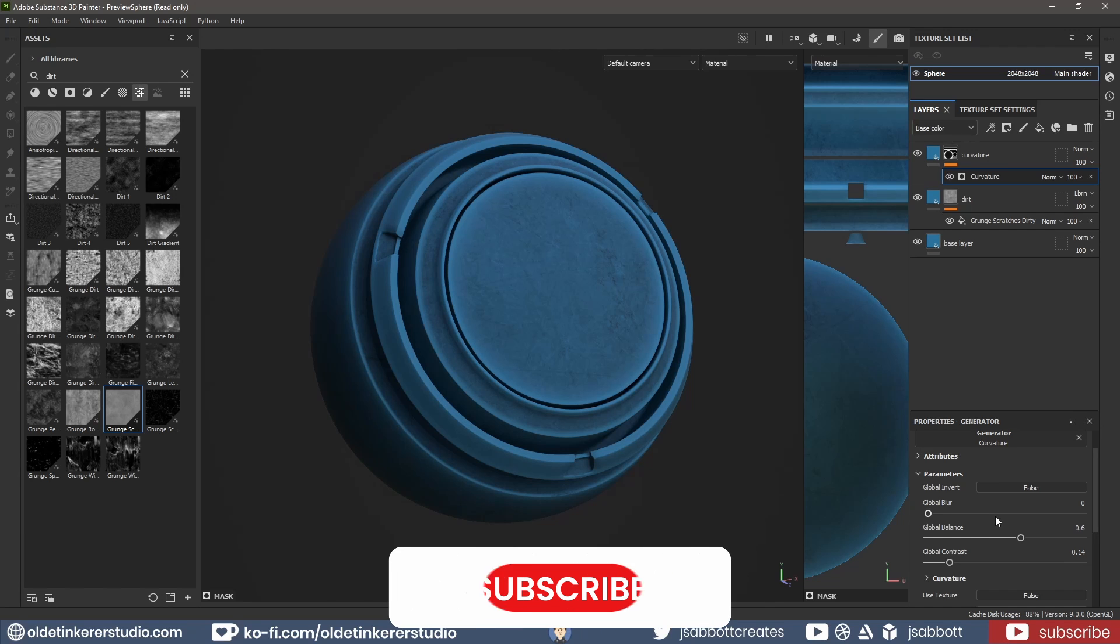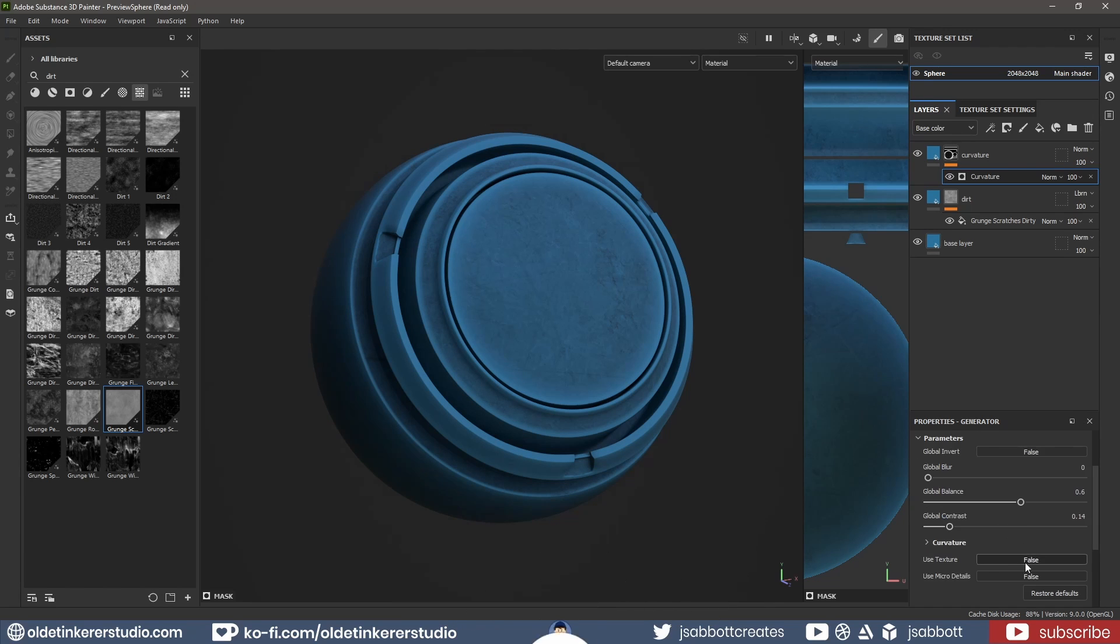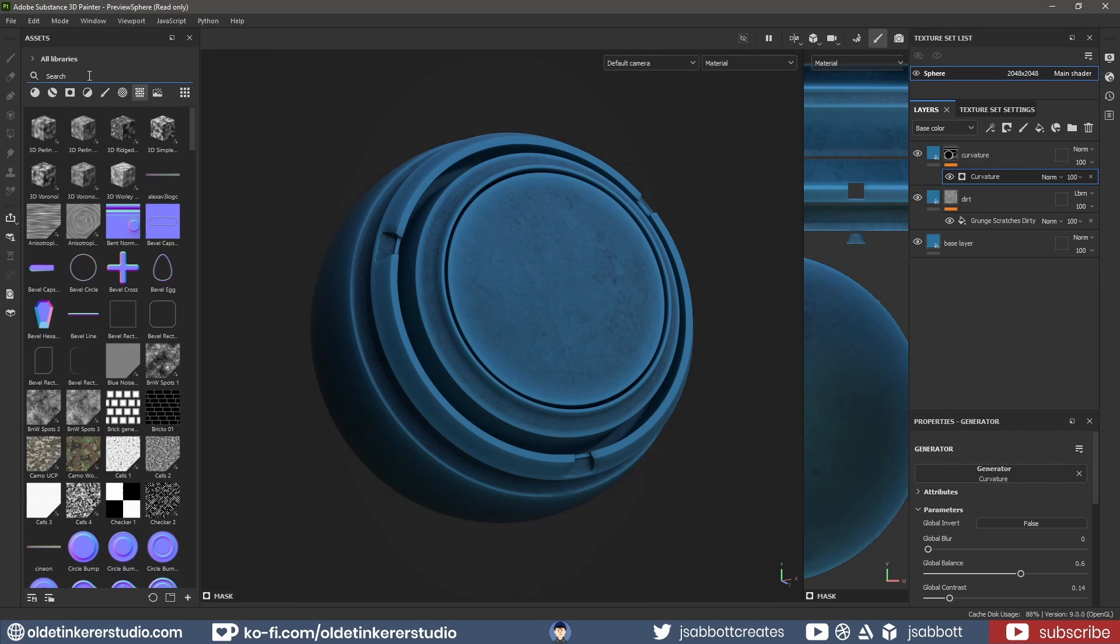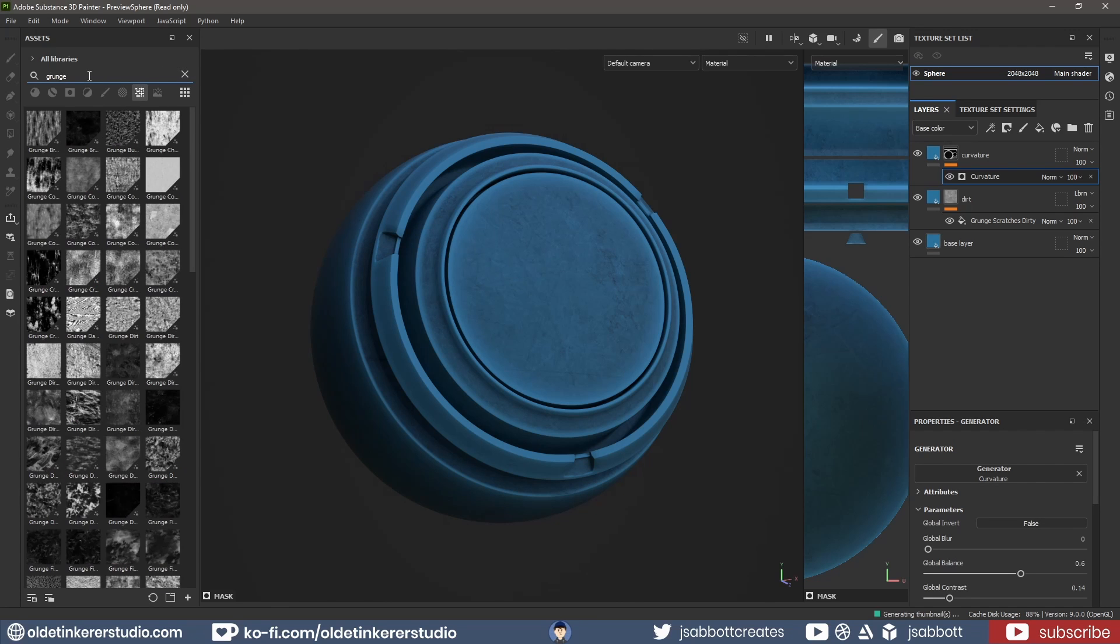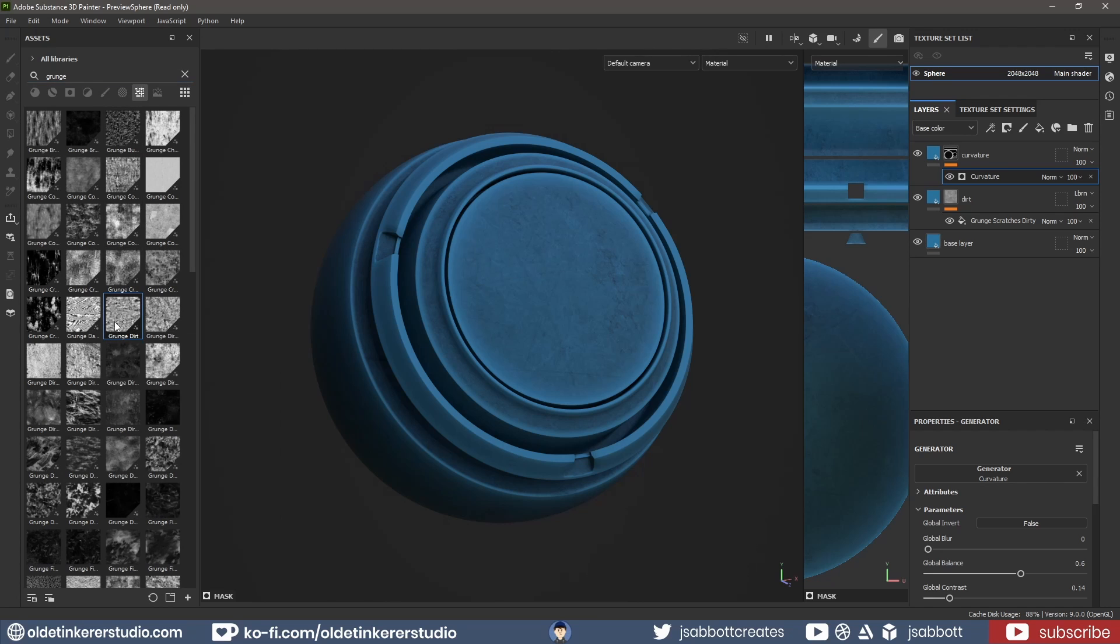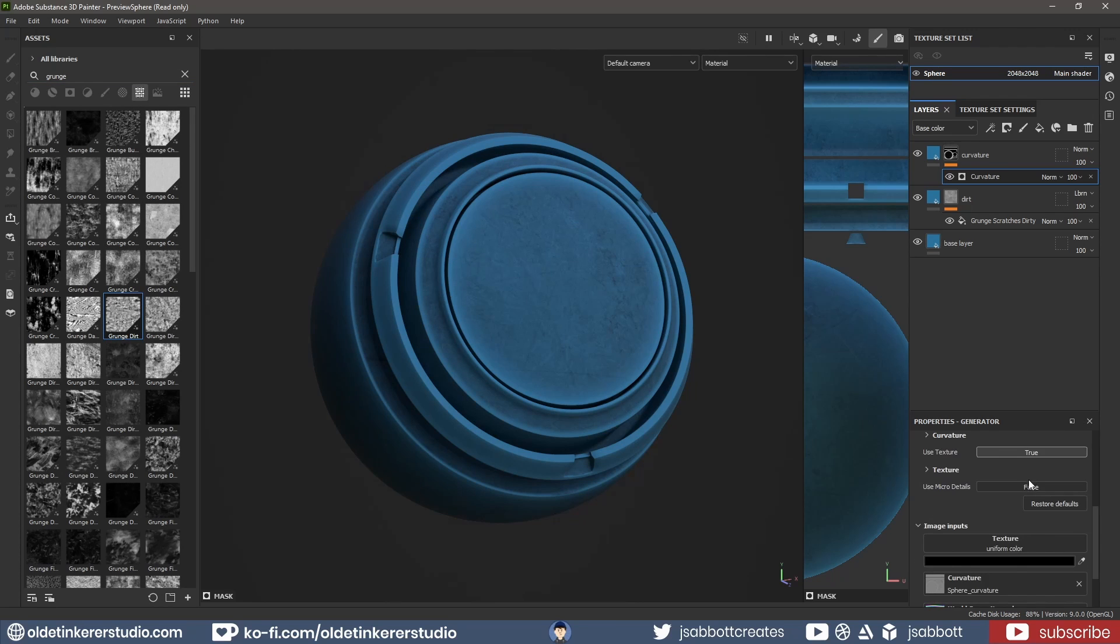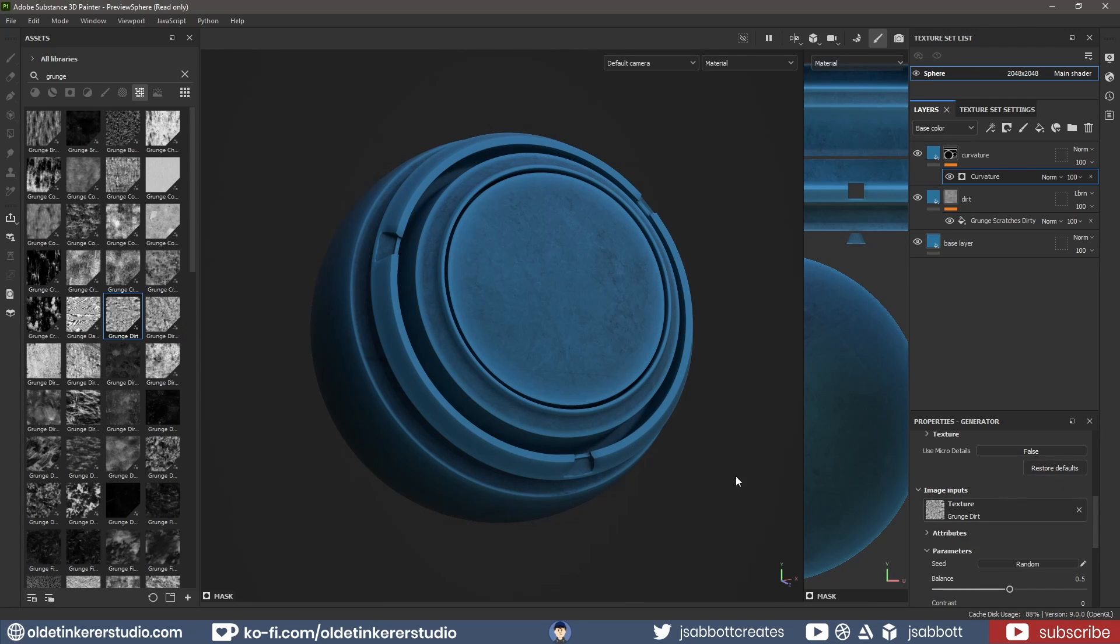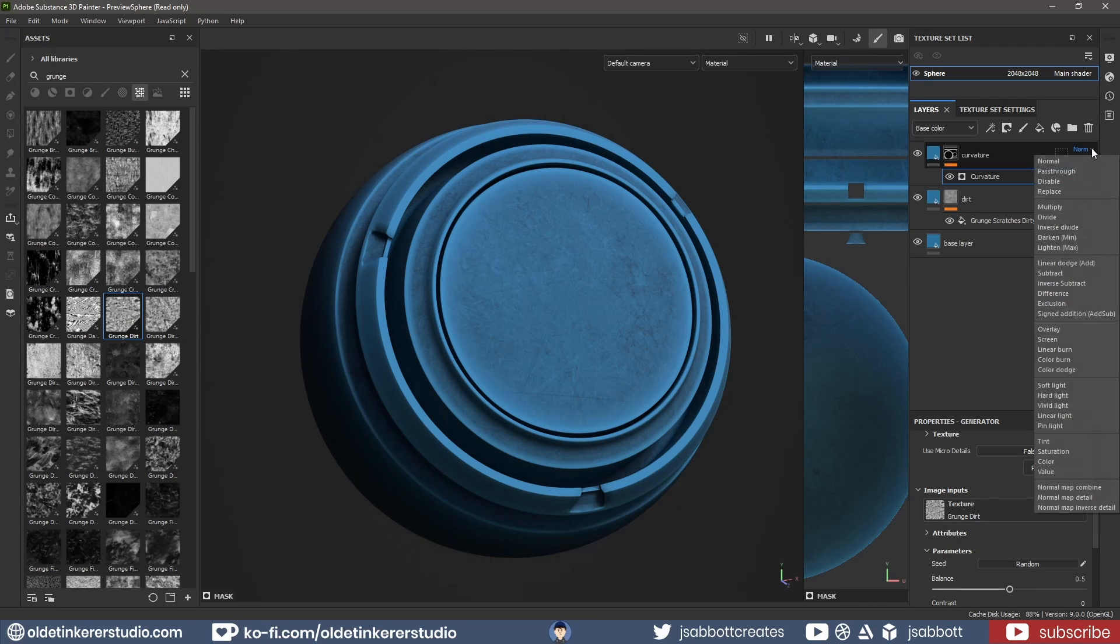I change the Use Texture slot to True. I search for Grunge and drag the Grunge Dirt onto the Texture slot of the Image Input. I change the Blend Mode to Pass-Through and lower the Opacity of the Generator.